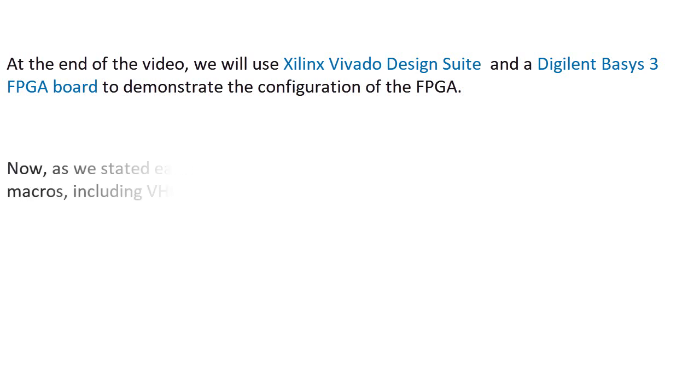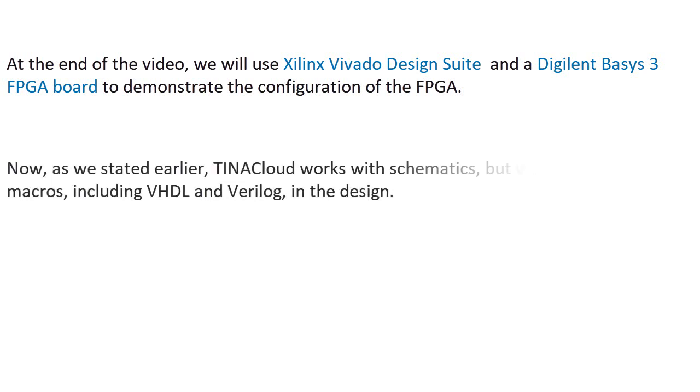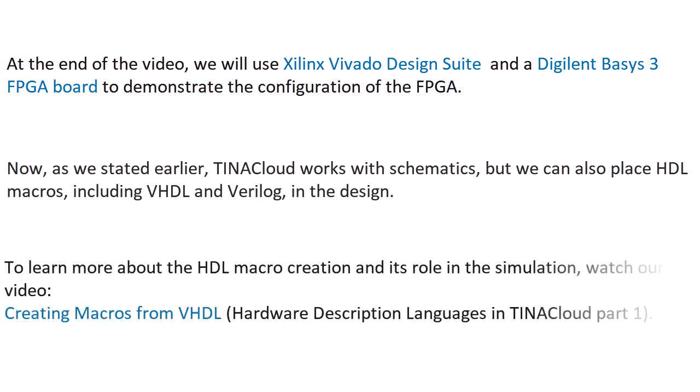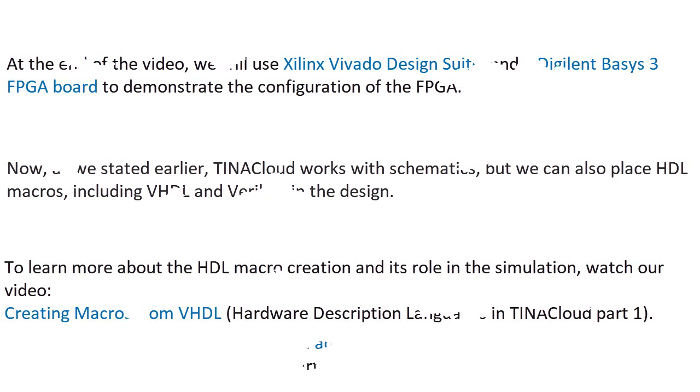Now, as we stated earlier, TinaCloud works with schematics, but we can also place HDL macros, including VHDL and Verilog, in the design. To learn more about the HDL macro creation and its role in the simulation, watch our video, Creating Macros from VHDL, Hardware Description Languages in TinaCloud Part 1.